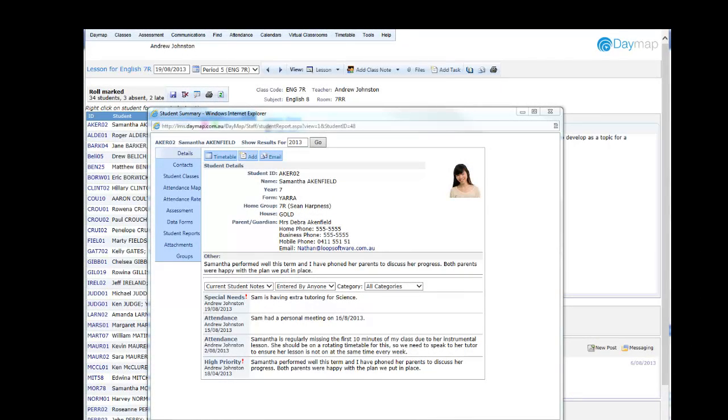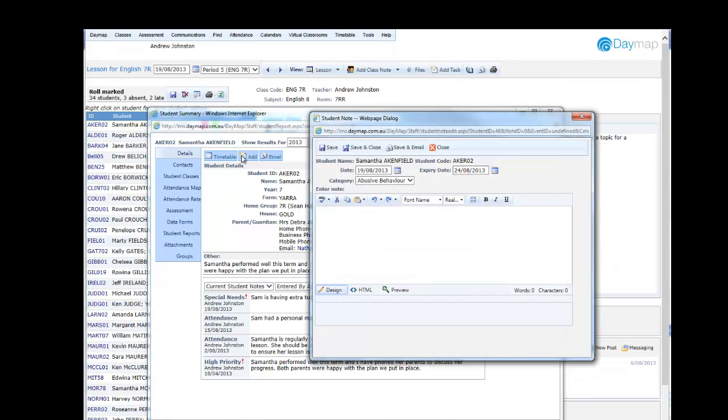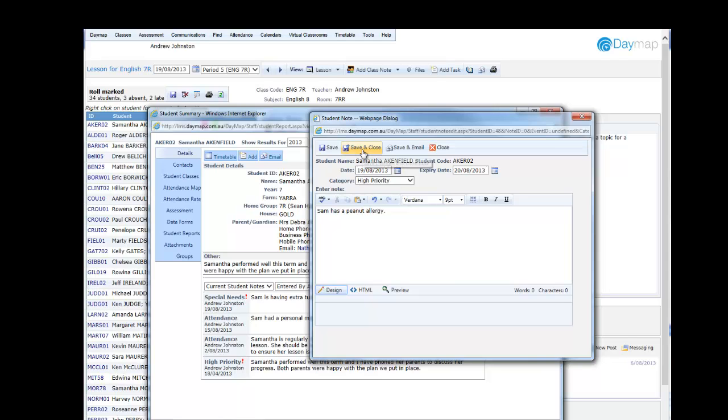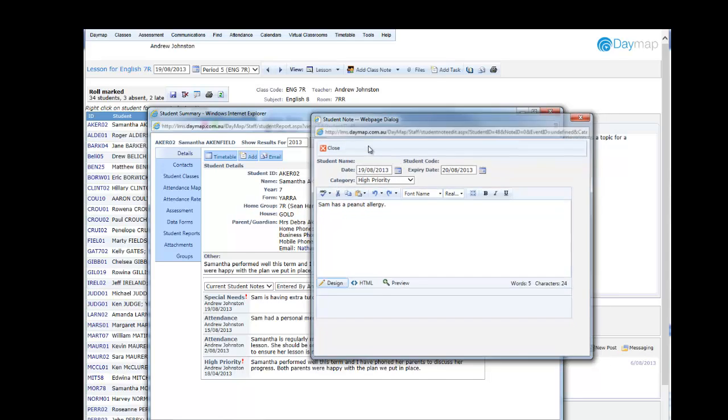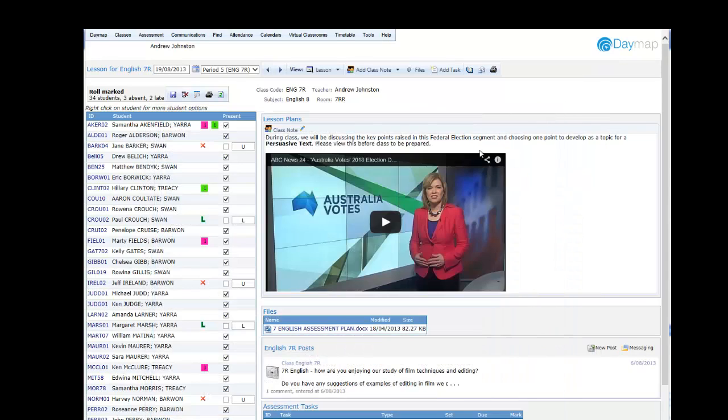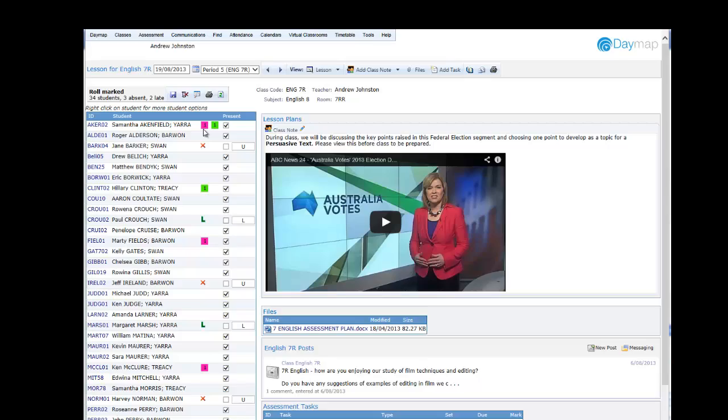Daymap Student Notes are a quick and easy way to manage important student information. Daymap 6.3 improves our High Priority Notes feature by introducing color coding for student note categories, creating more specific high priority notes which appear next to students when marking the role. Student note categories are fully customizable by the school.